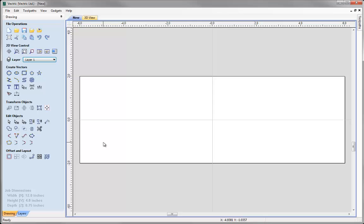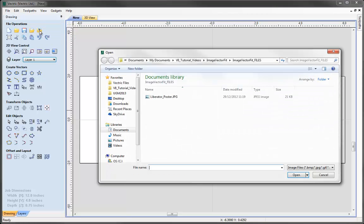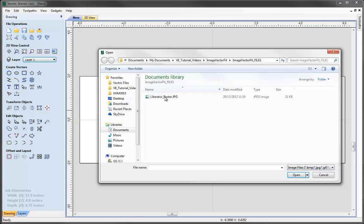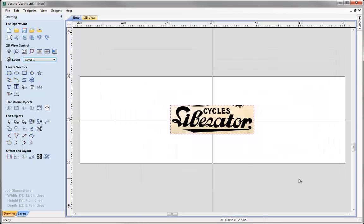The icon to import an image is under file operations here and when we hover over it it says import bitmap for tracing. If I click on that it's going to allow me to browse my PC and find an image. There are various file types here — bitmap, jpeg, gif, tiff, png. We've got one in the project folder here called Liberator Poster. I'm going to hit open and the software should automatically place that in the middle of your work area, and it will automatically be selected as well, as you can see from the dotted line around it.